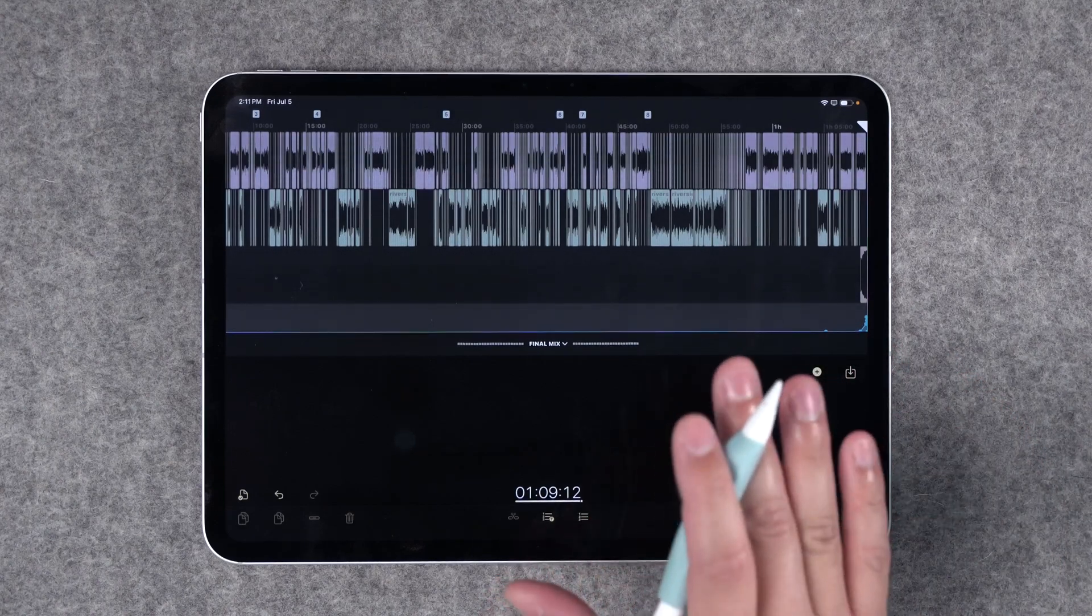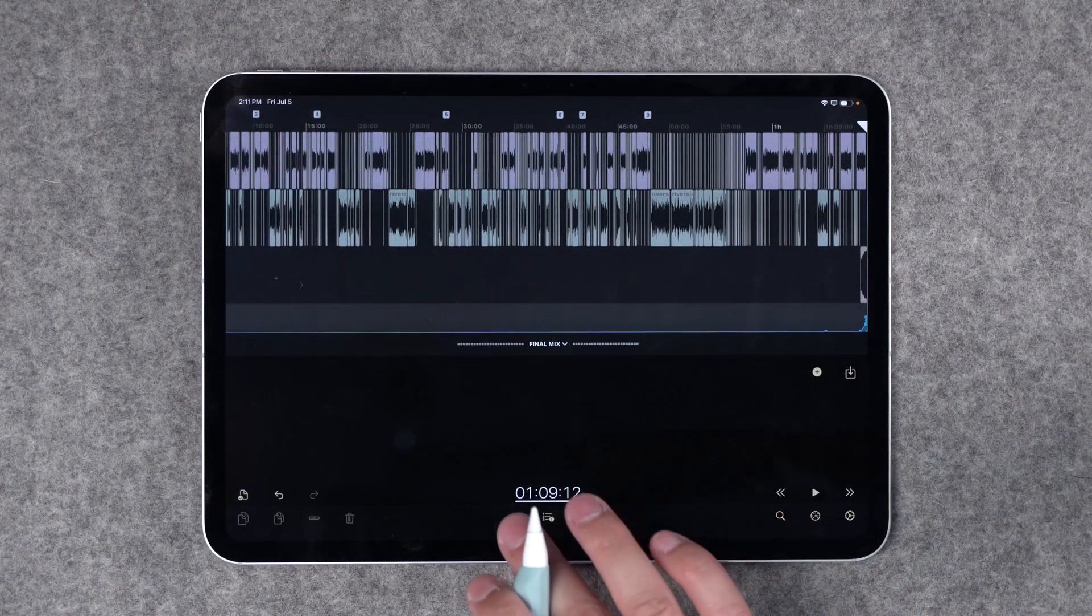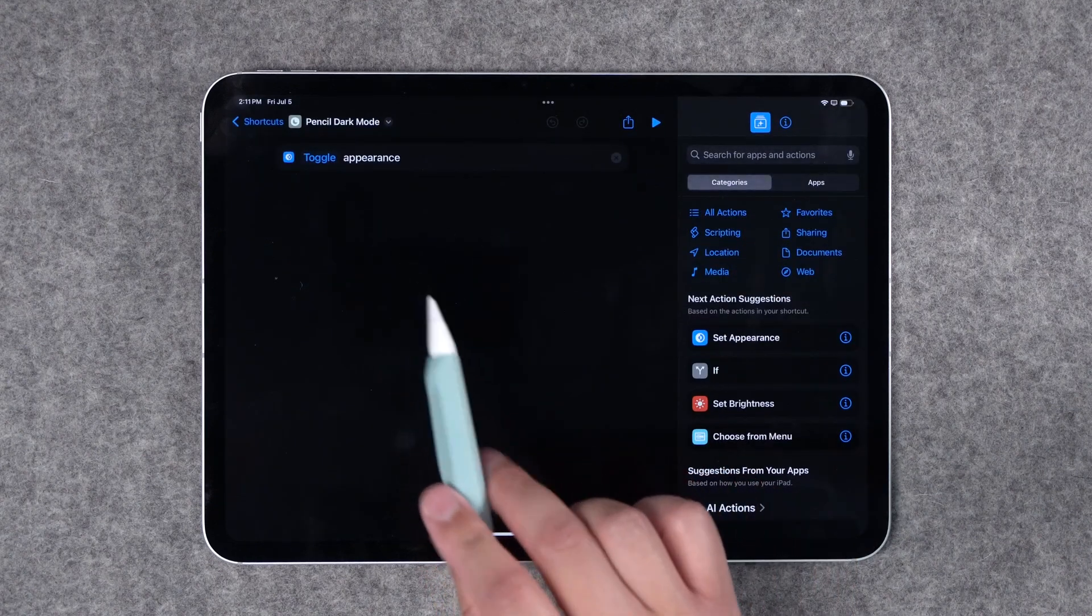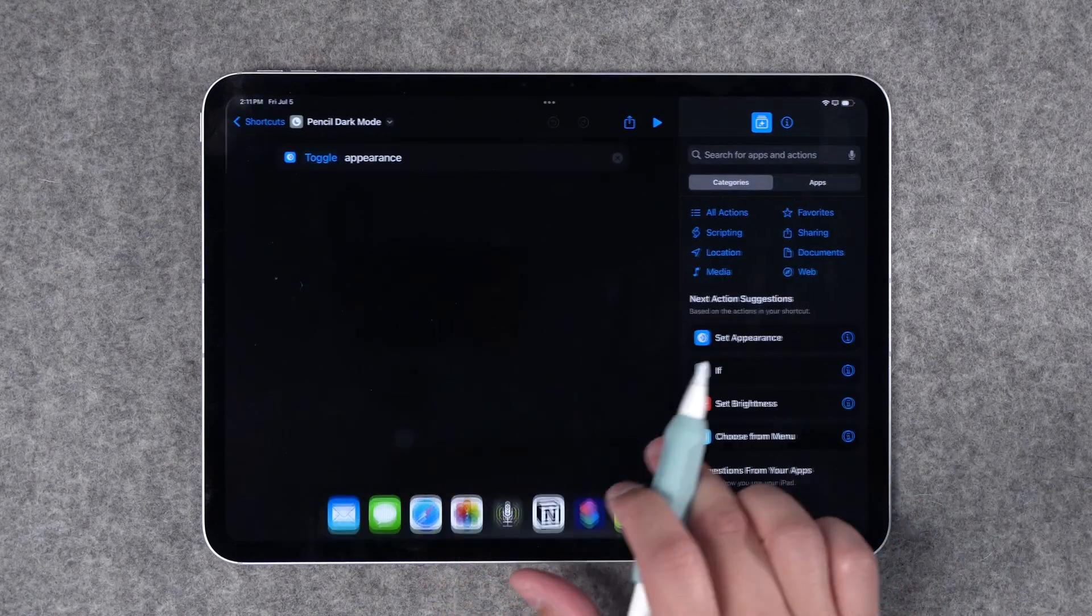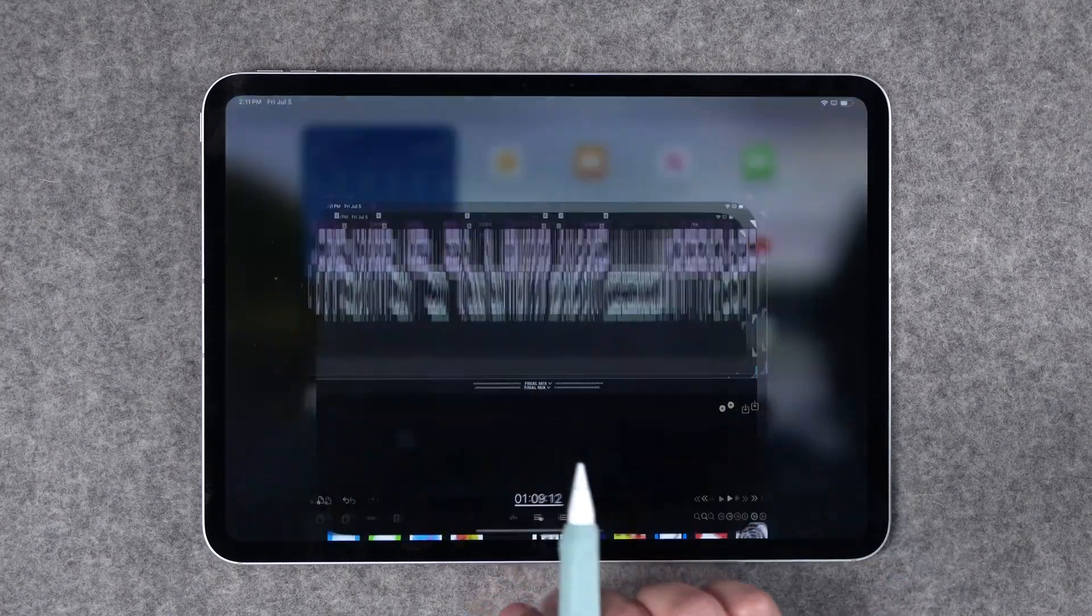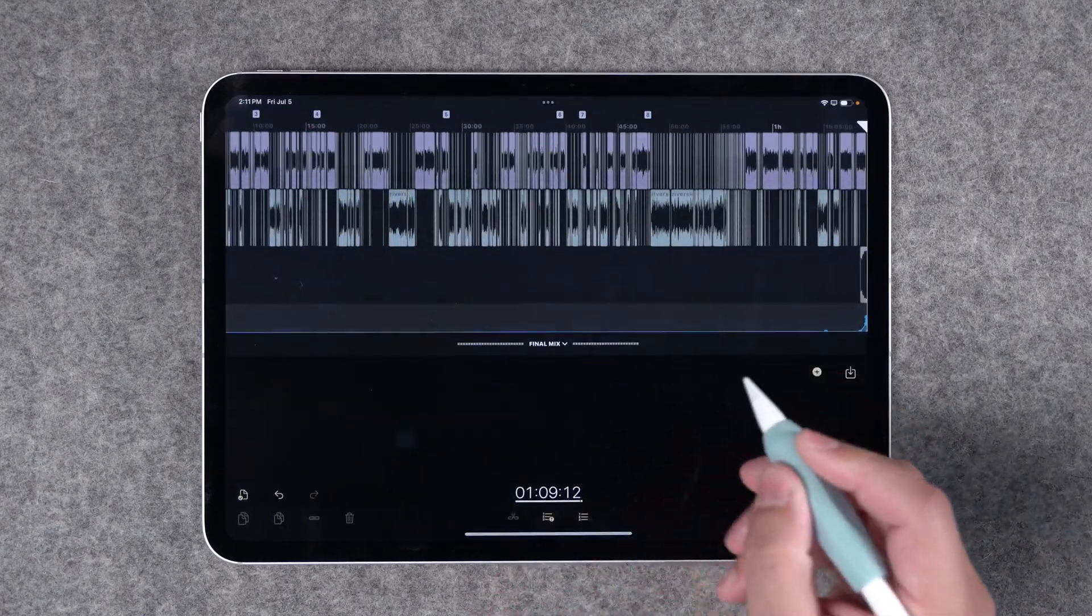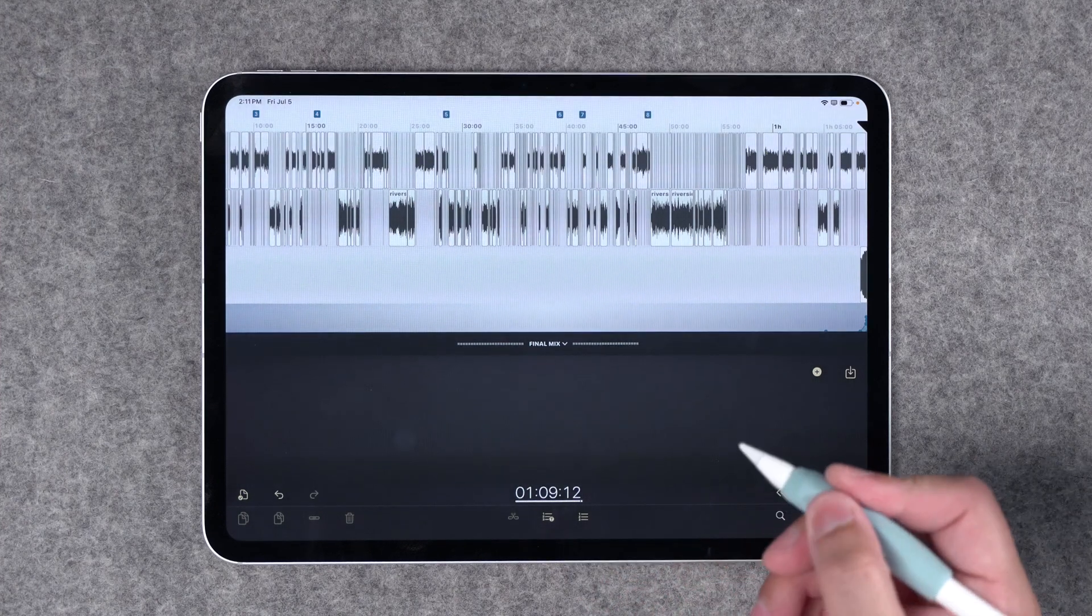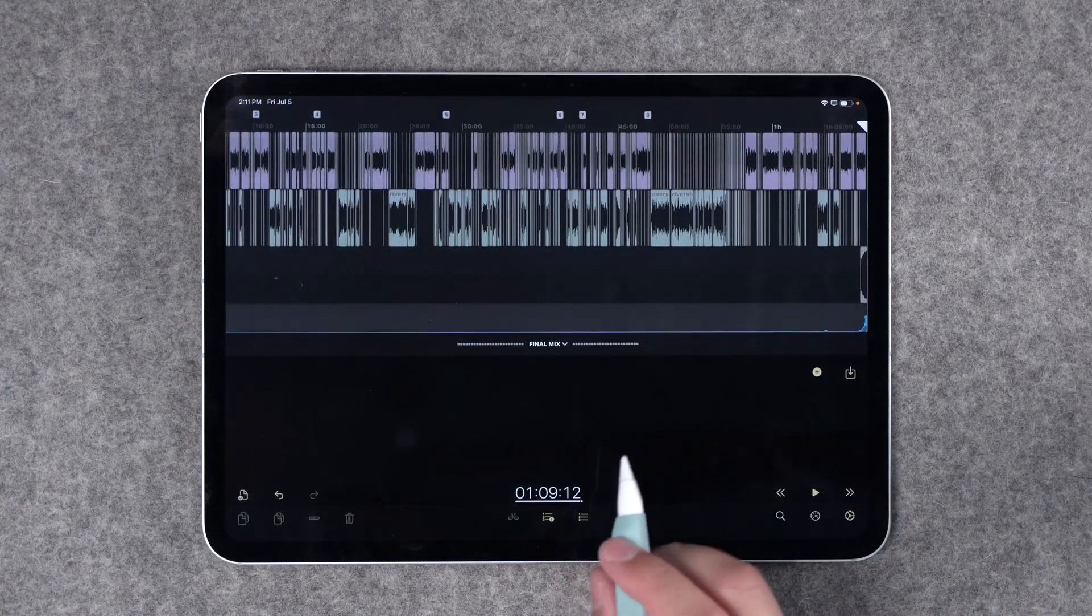I'm going to show you some more powerful app opening and window management shortcuts in a moment but kind of a bonus shortcut is you can toggle dark mode just with a pencil squeeze gesture. I'll map pencil dark mode to the squeeze gesture and now wherever I am let's say I'm in Ferrite I can squeeze my pencil and I'm going to go back into light mode. Squeeze it again and I'm back into dark mode.